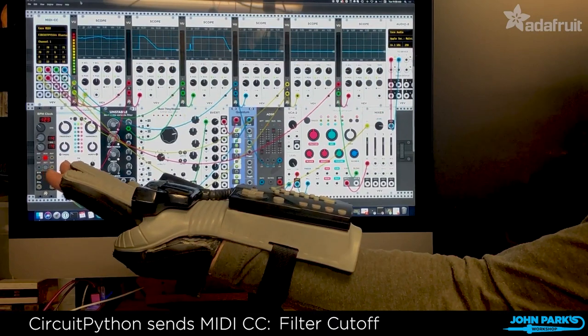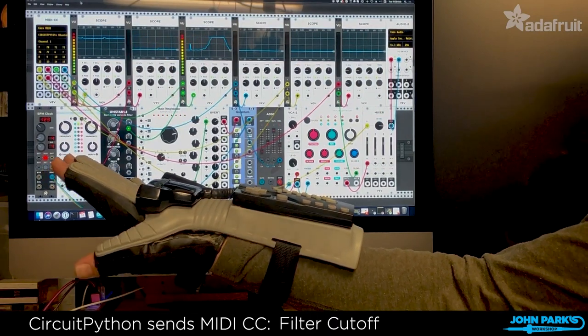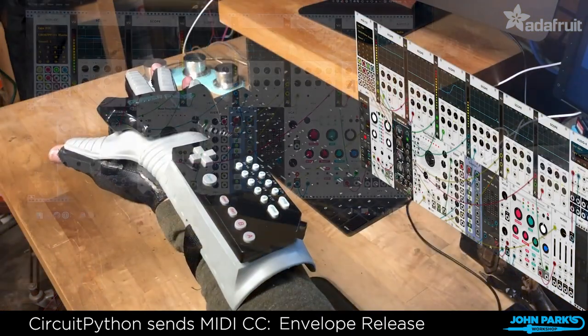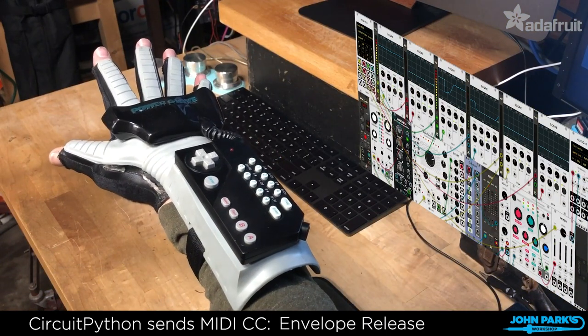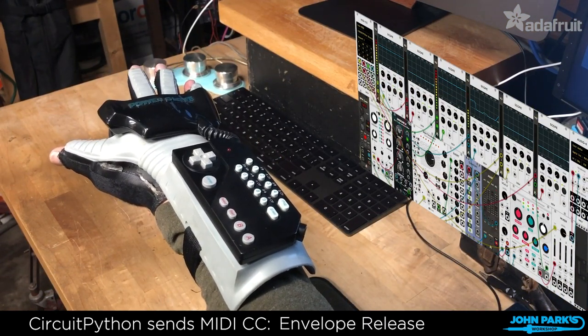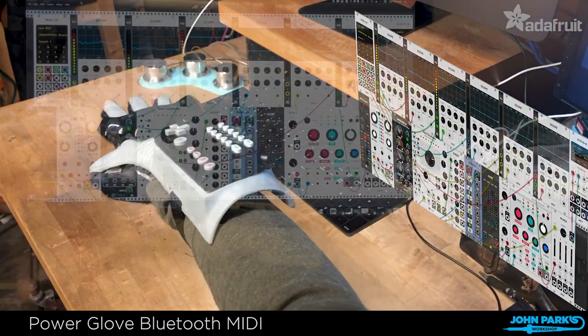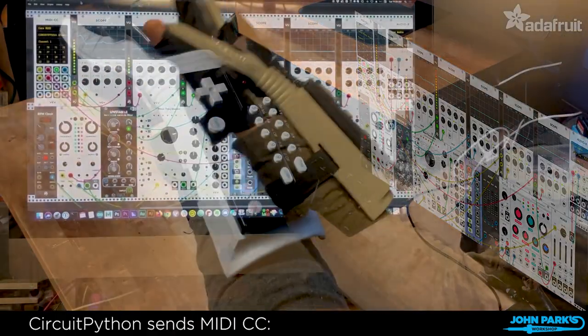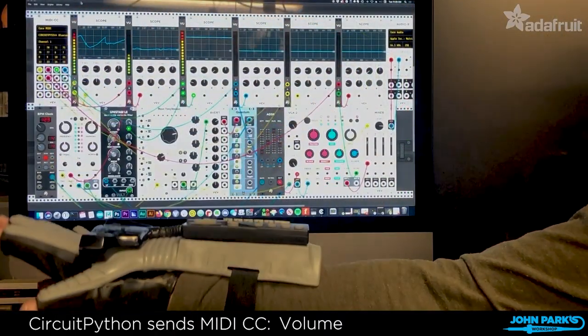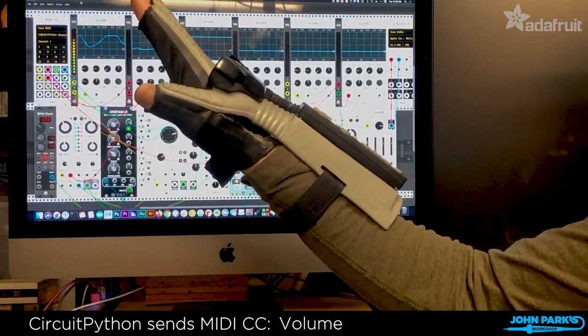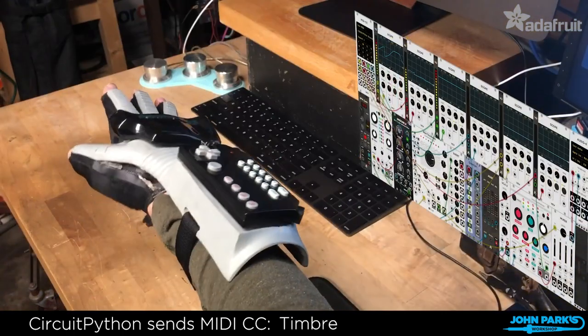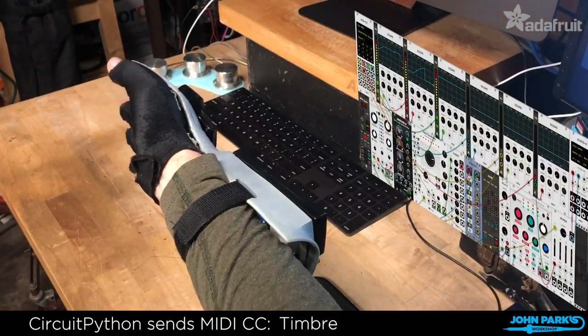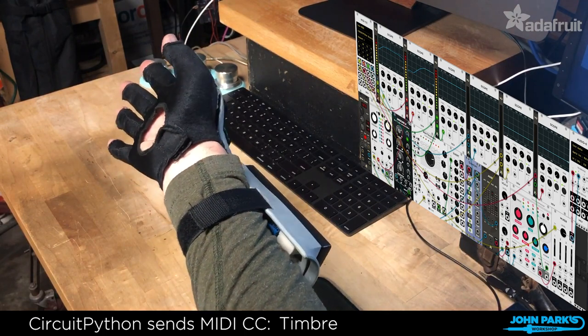When all was said and done, John was left with a MIDI instrument where each finger controls a different aspect of note playback, while the accelerometer in the Feather Sense allows further control by changing the rotation of the instrument on each axis. The glove connects wirelessly via Bluetooth to any MIDI software, so it can be a fully functioning instrument in your electronic music.